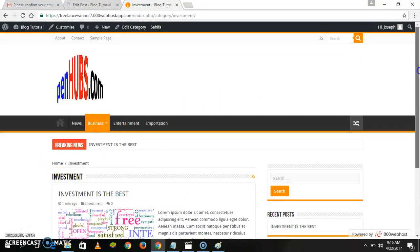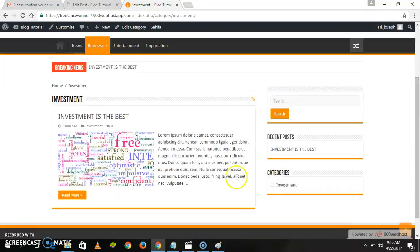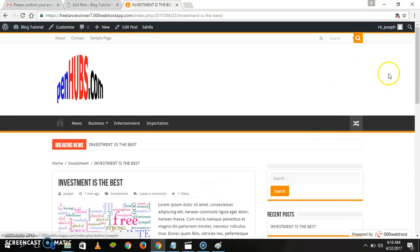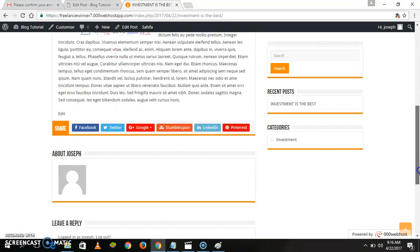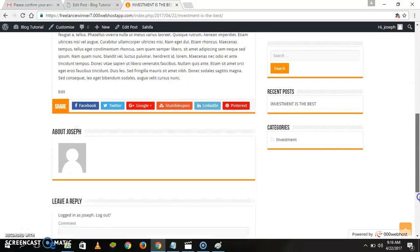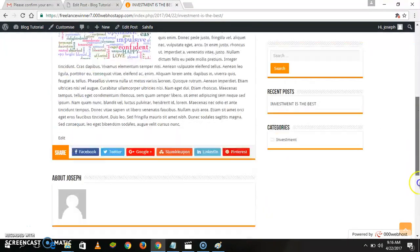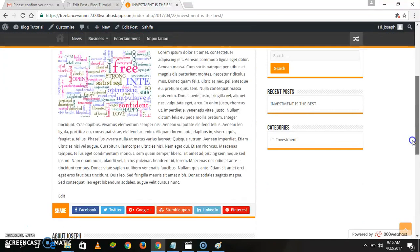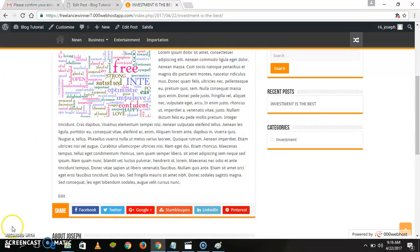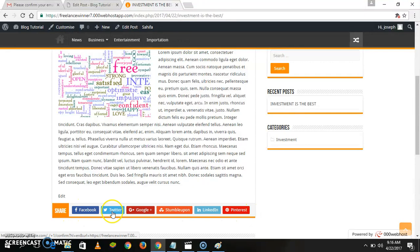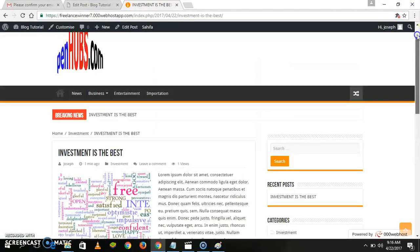If you go to Business and click on Investment, this post will appear — it's under Investment. If you want to read, click on Read More and see what's here. One thing I like about this Saiva theme is that when people read your post, they can also share it on Facebook and other platforms.